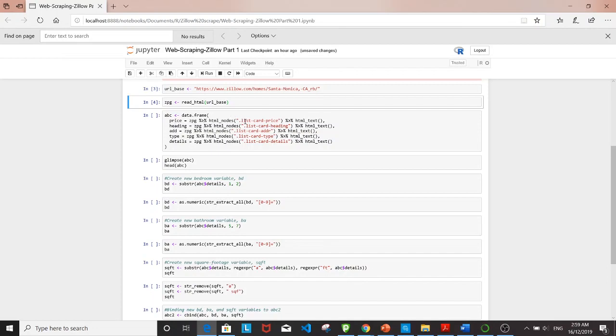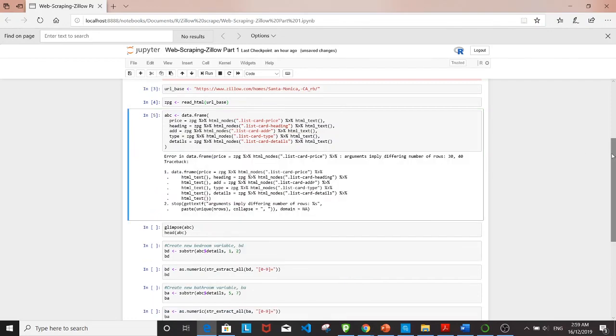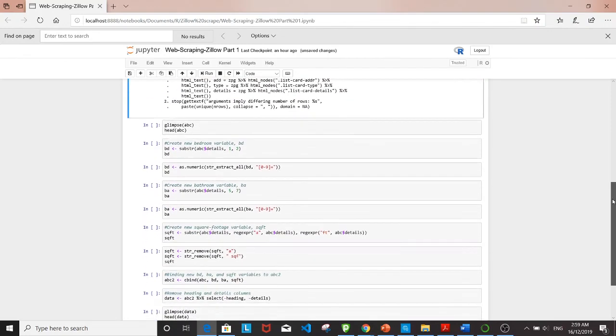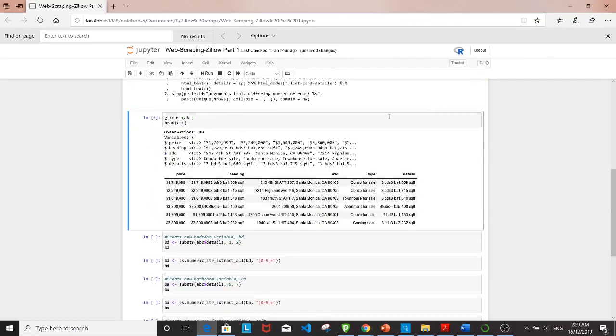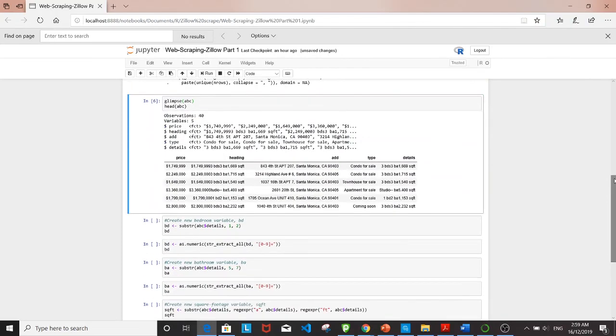Let's take a look at how it looks. There you go—we have 40 observations which matches the number of home listings we saw on the page, with the five variables we chose to pick out.